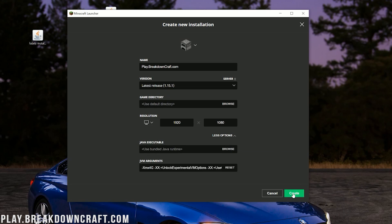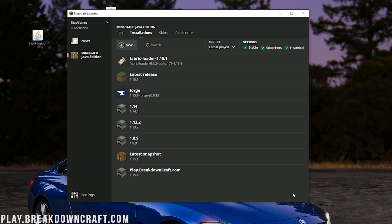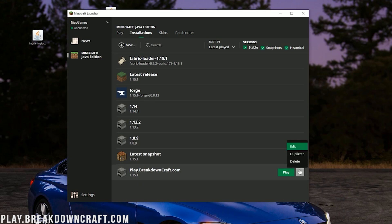Now we can go ahead and click the Create button down here in the bottom right. And then finally, you'll have the profile you created. In our case, play.breakdowncraft.com here. Oh, I actually forgot to do something. That's a fail. So I'm going to go ahead and click on the three arrows here and click on Edit.